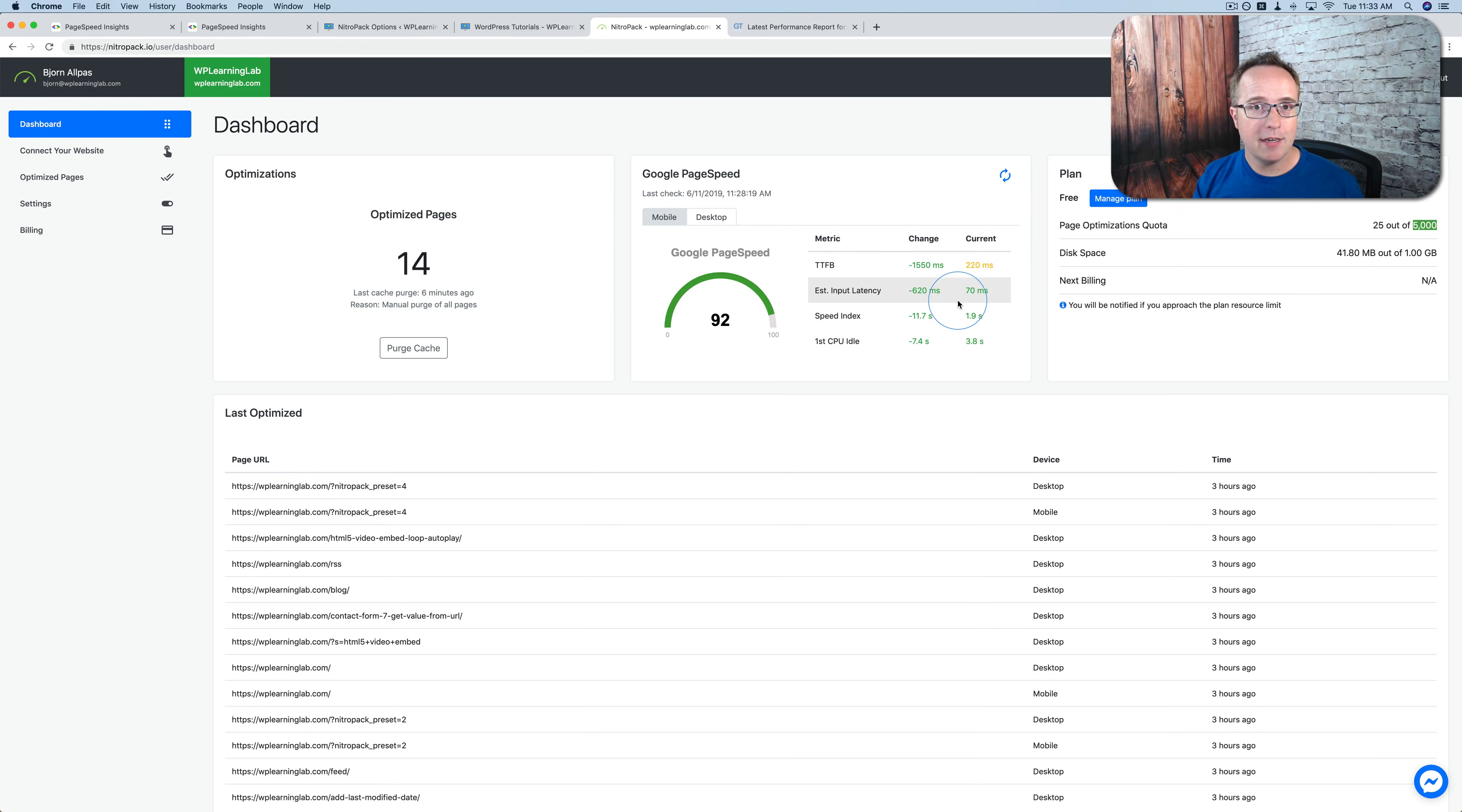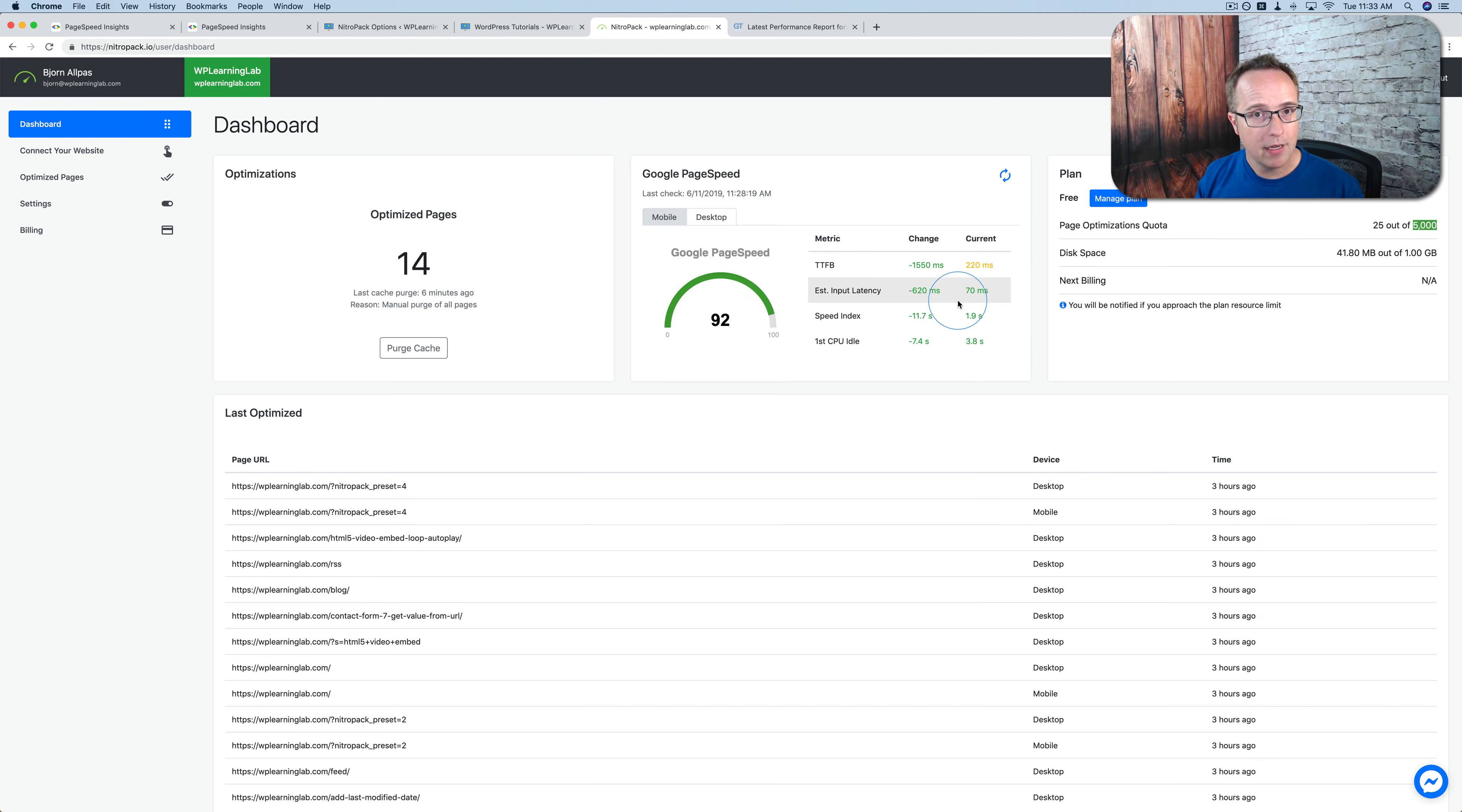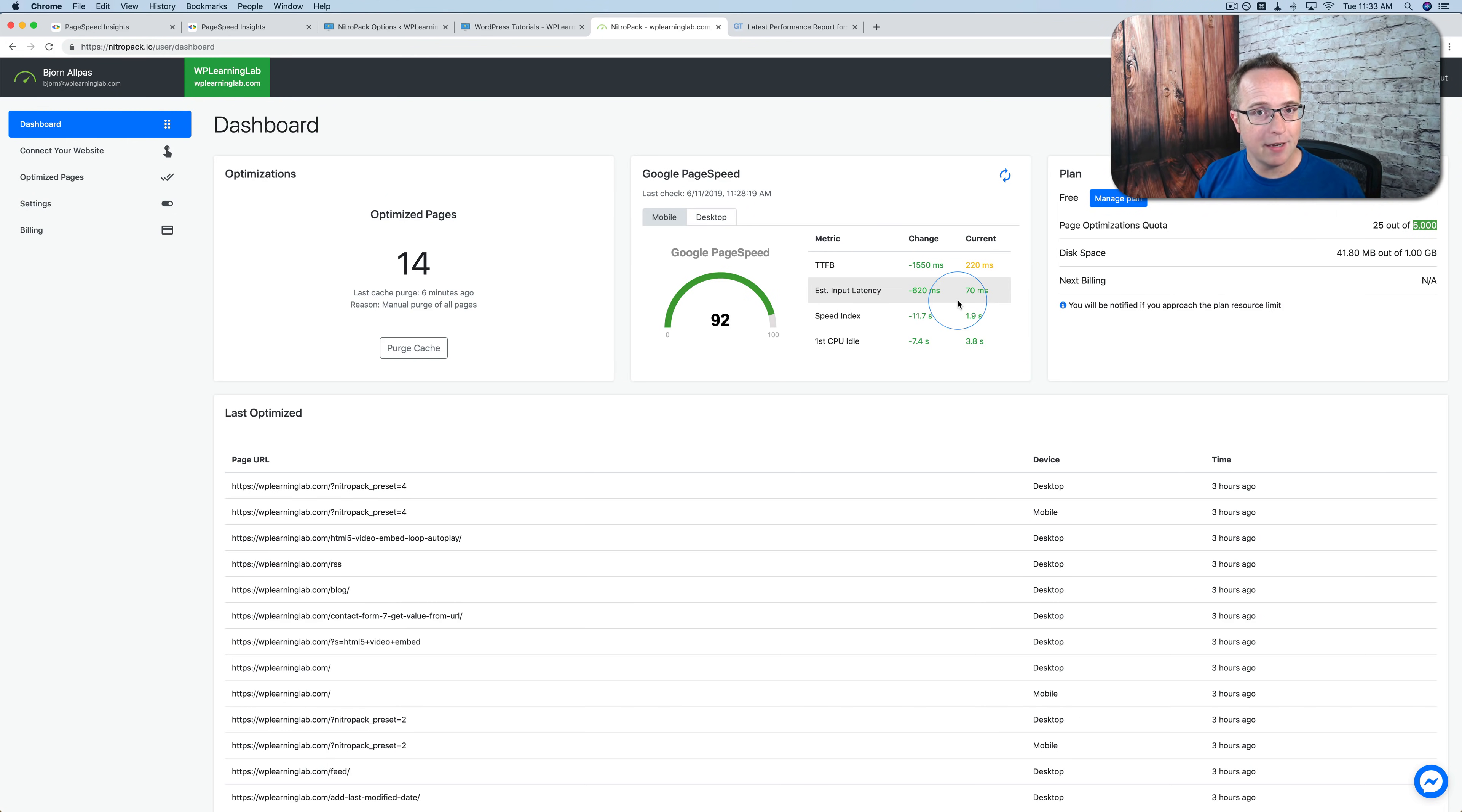NitroPack also doesn't edit any files on your site. To get our Google PageSpeed Insights to work better, things have to be changed on the site. What NitroPack does is it takes a copy of the files and then edits the copies. It does not edit the originals. And so there's little risk of something going wrong. But as I mentioned earlier, backups are always important because you just never know.